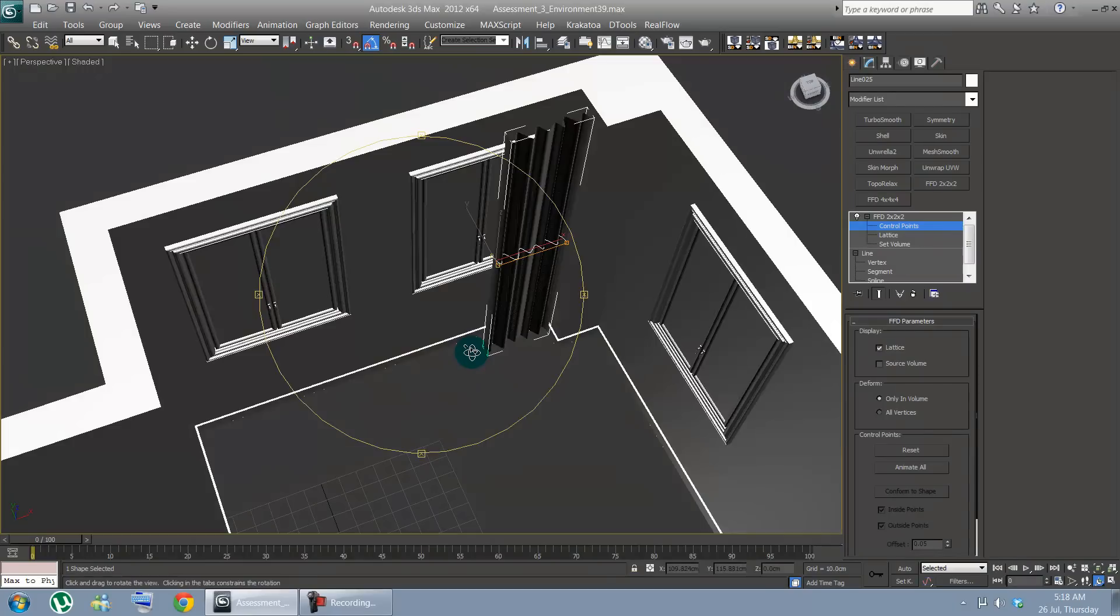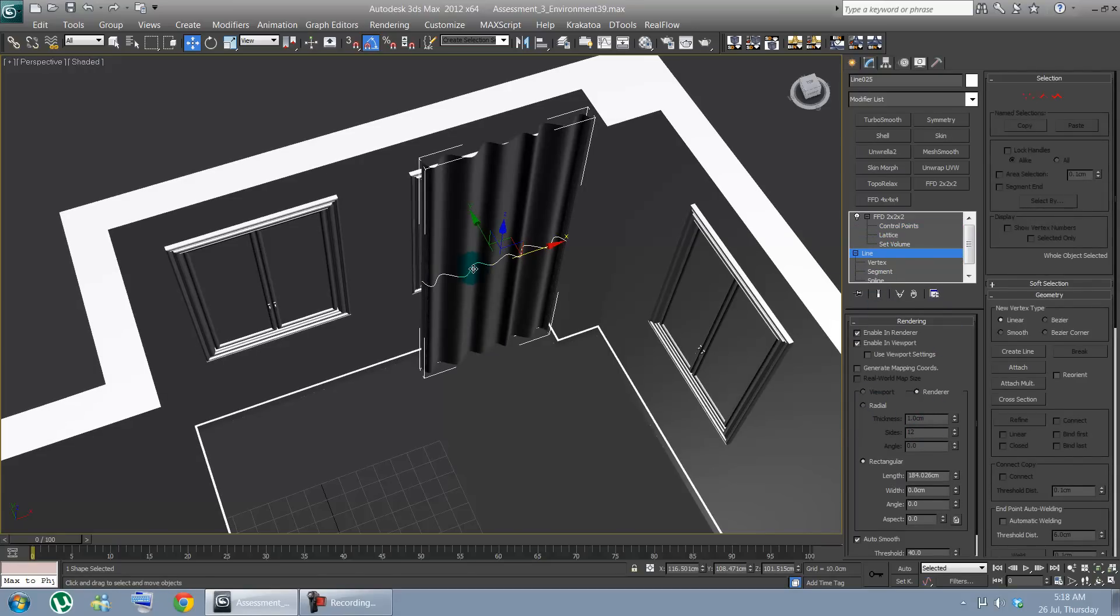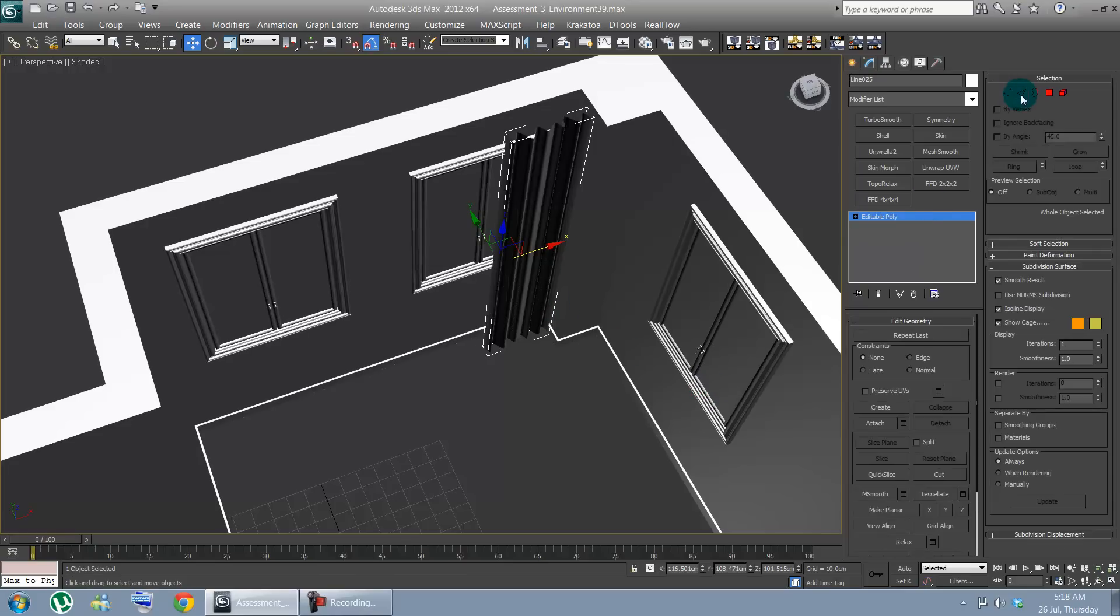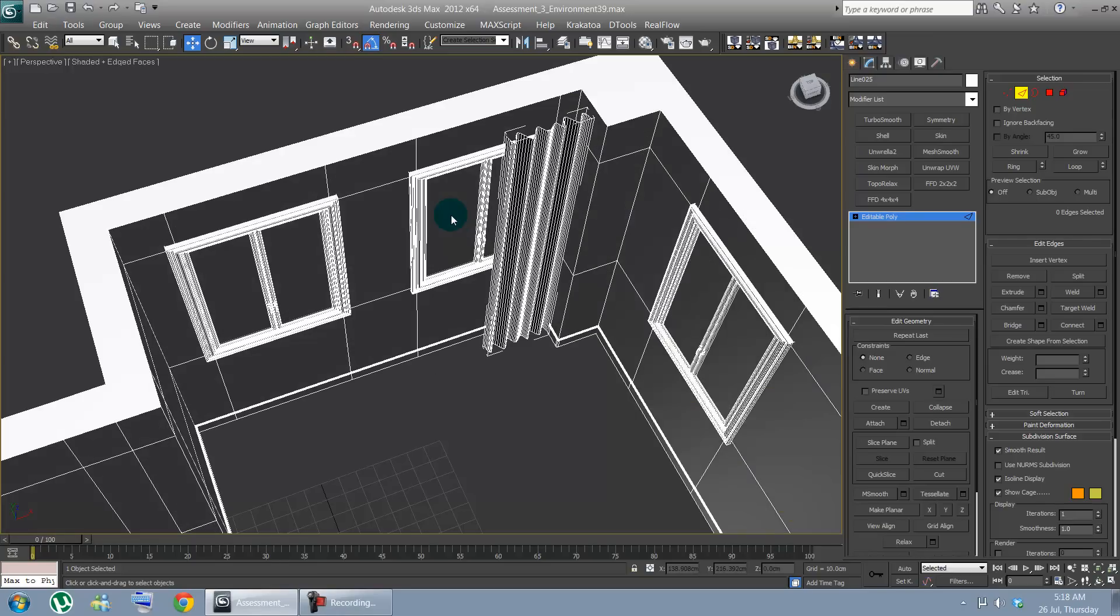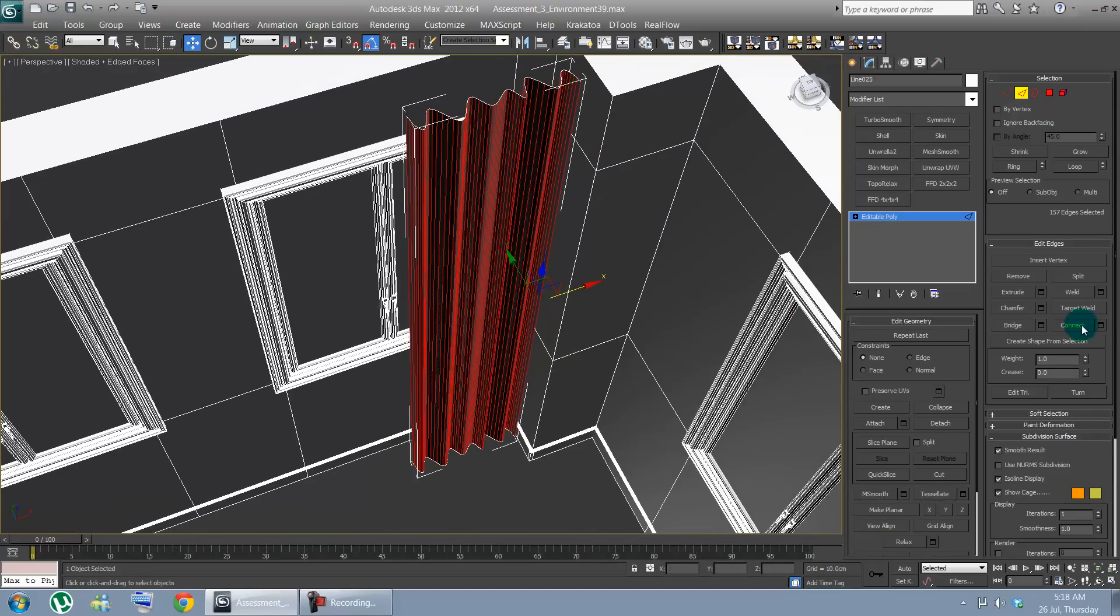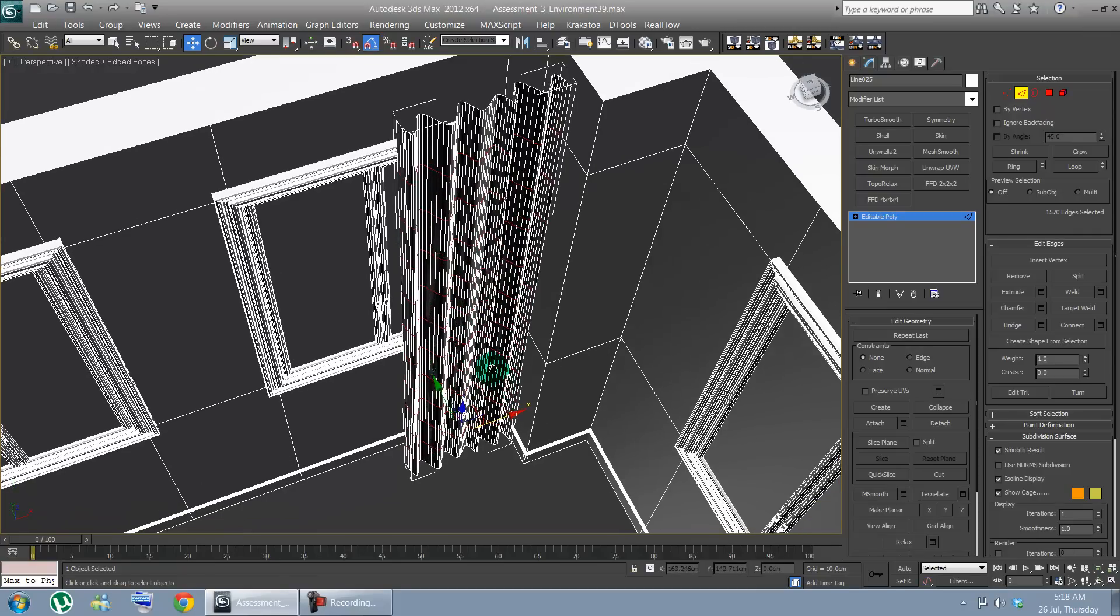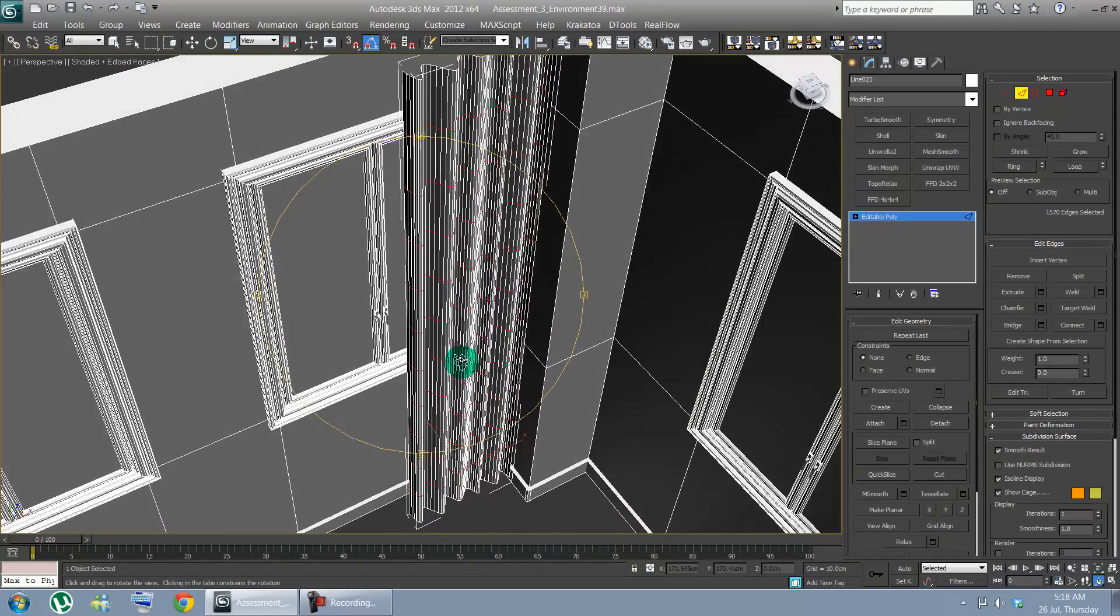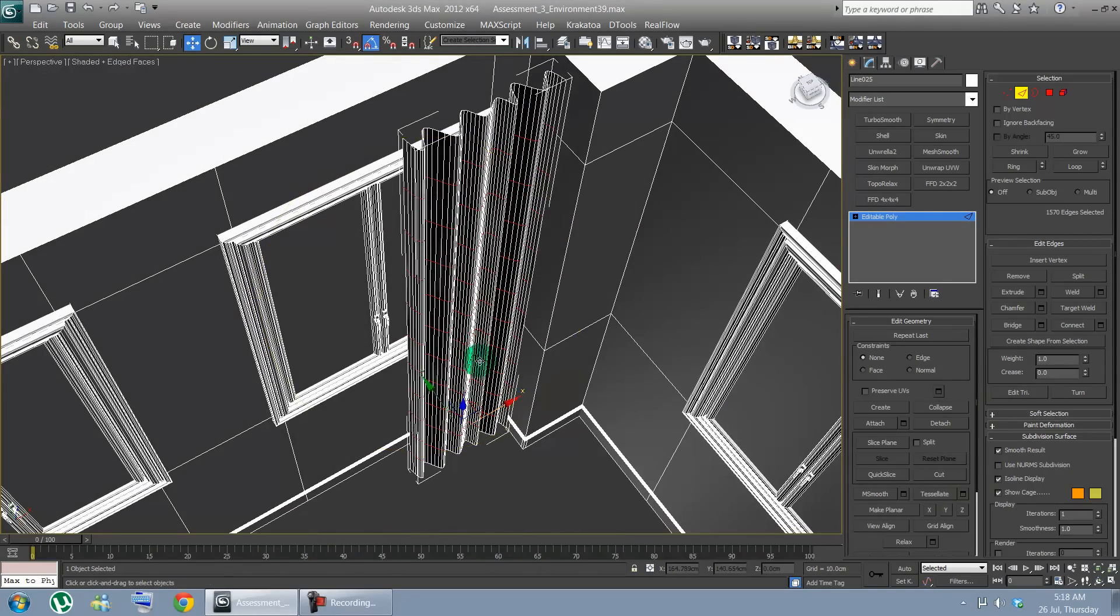Now convert. Let's go on line. Let's just convert that to editable poly. Now let's go on edges. Let's see edge faces. Select all those edges. And let's connect it. Connected by 10. Click OK. Now we have more vertices to work with.